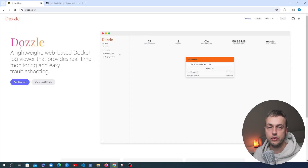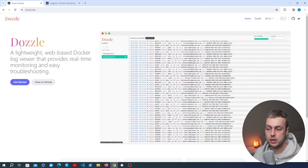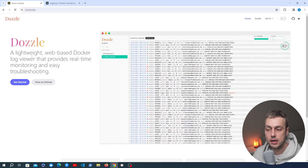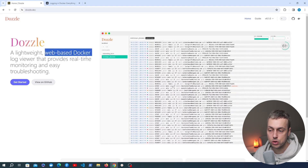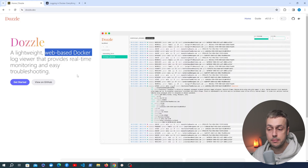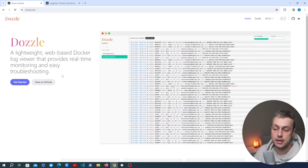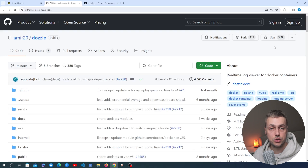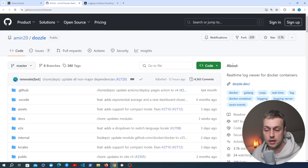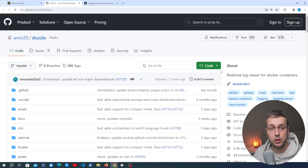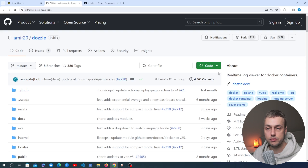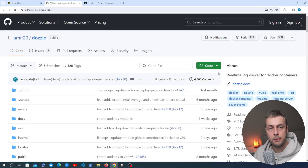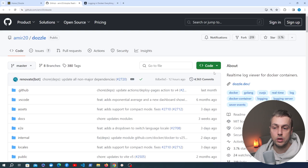Let's dive in and see how Dozzle works. We've got the Dozzle documentation open here. We can see that it's a lightweight web-based Docker log viewer that provides real-time monitoring and easy troubleshooting. We can look at the project on GitHub as well and we can see that it's got 3,700 stars, so this is quite a popular project that allows you to view Docker logs in real-time in a nice web-based UI.